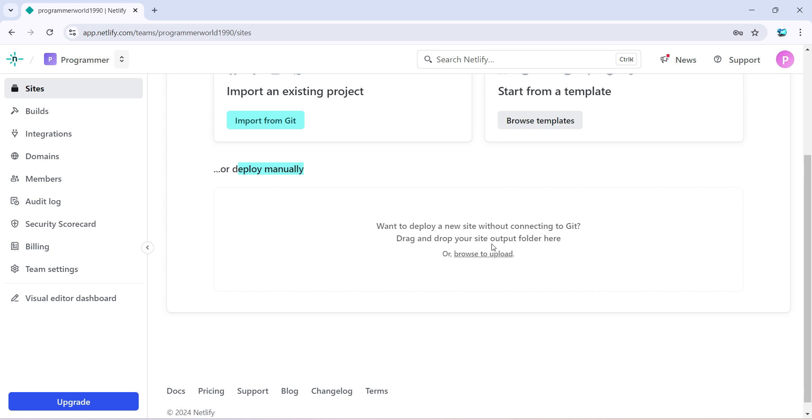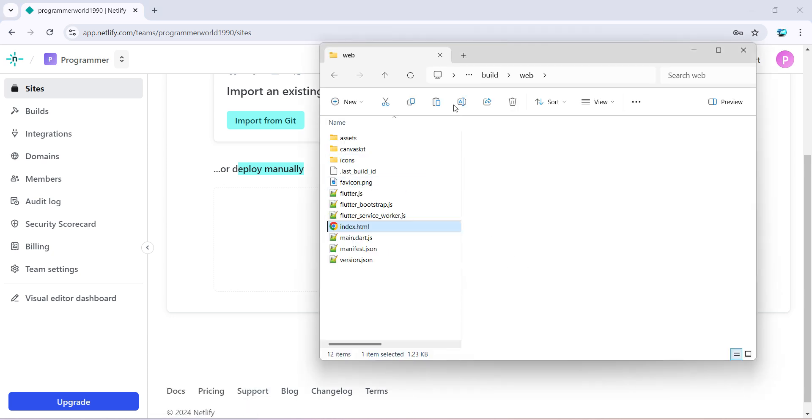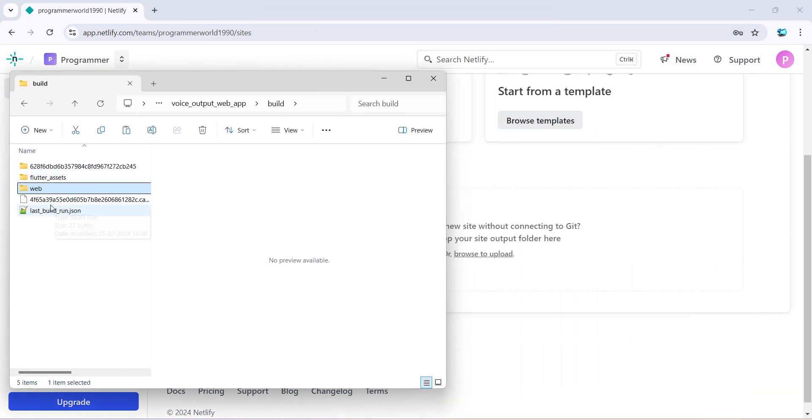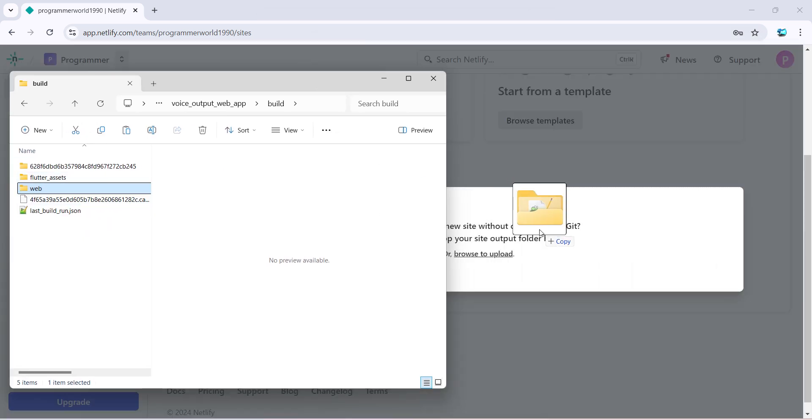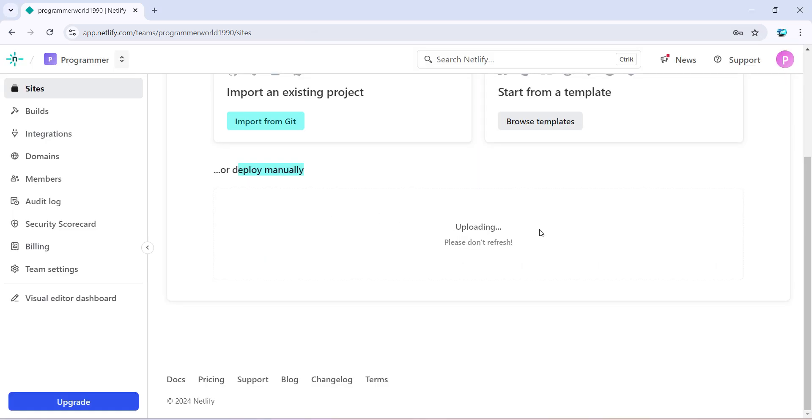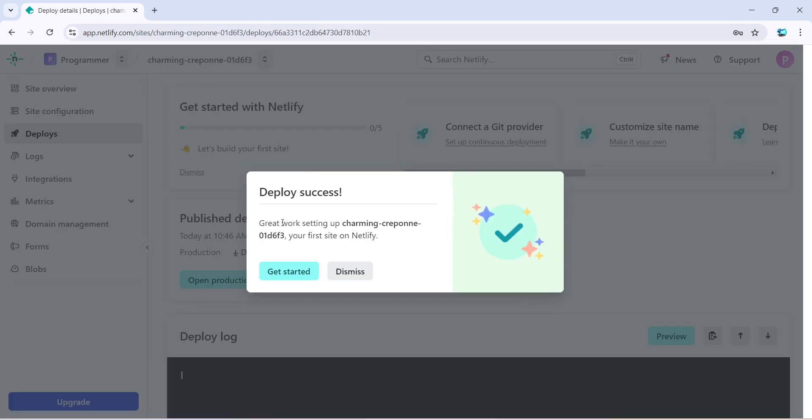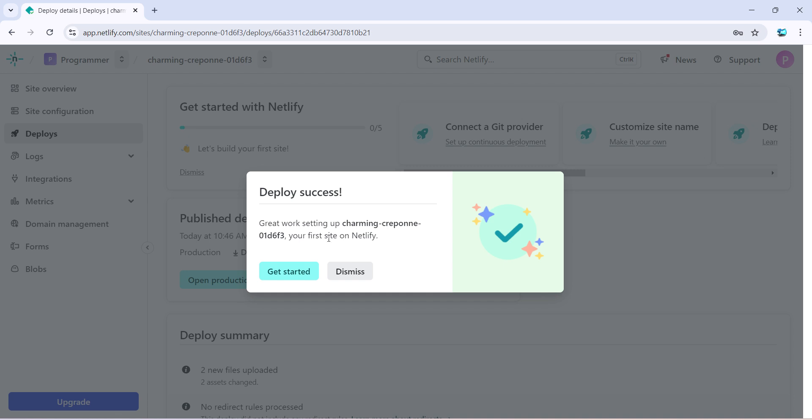So I'll just go back here and this is the web folder which you have to completely drag and drop over here like this. It may take a while to upload, so just wait. I'll pause the video. Okay, so it's done, deployment successful. Perfect, it was pretty quick.